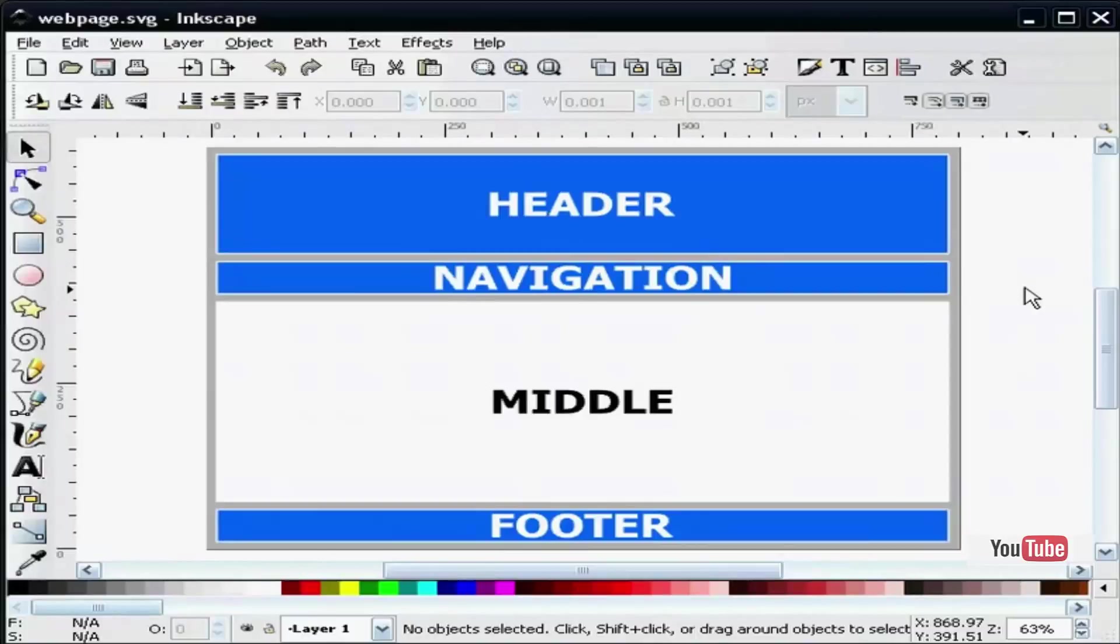The sliced images will eventually be reassembled in an HTML document to make up a web page. Often CSS is used to properly place the sliced images. There are many ways to layout a web page in Inkscape.